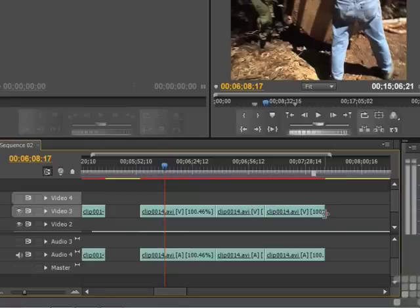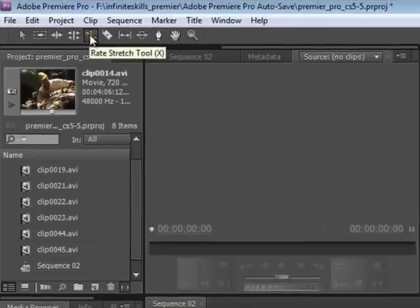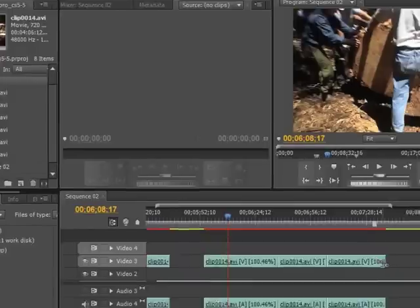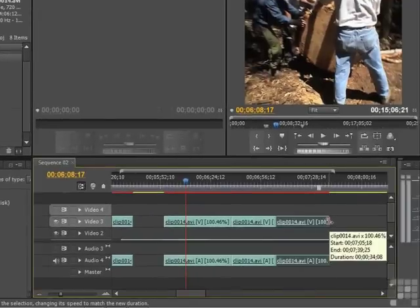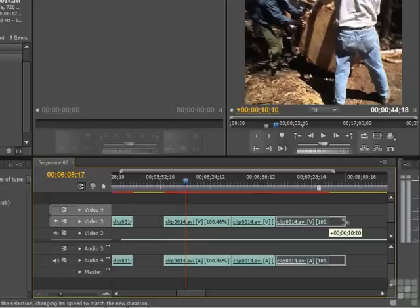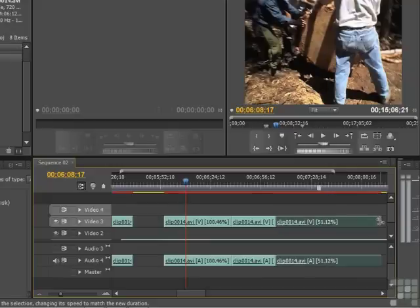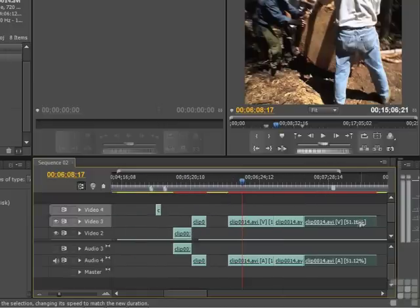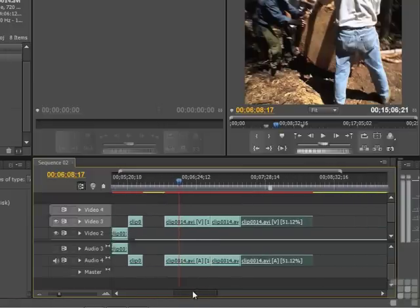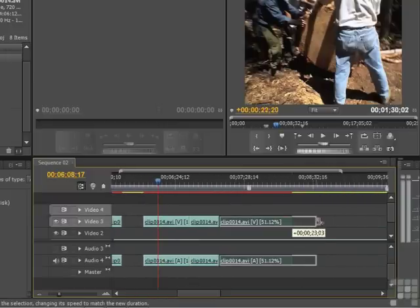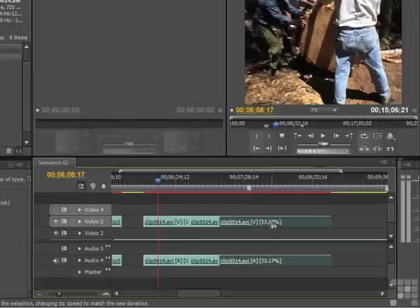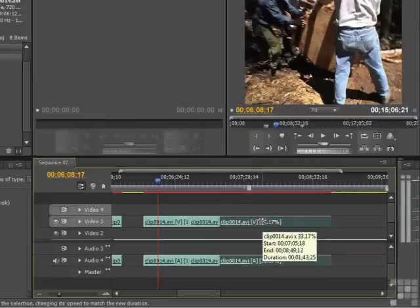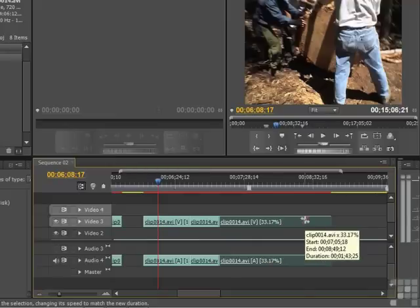Now what we're going to do is come get the rate stretch tool. We're going to grab, choose the section of the clip, grab the end point, left click, hold it down, and drag it out. Hold down the alt key and let's zoom in on this. And let's really take it out. Now notice where it says 33.17%. That means that this clip is going to play back or the motion in this clip is going to render at 33% of normal speed.